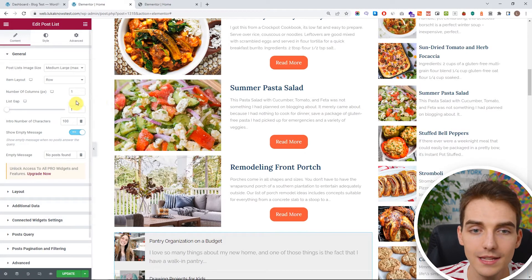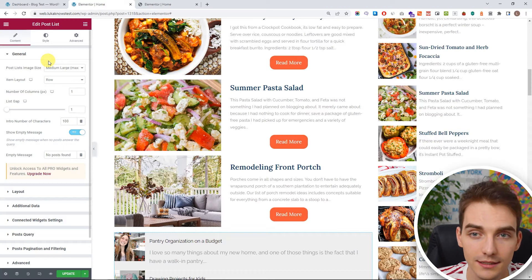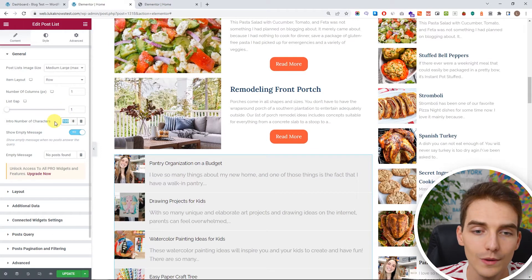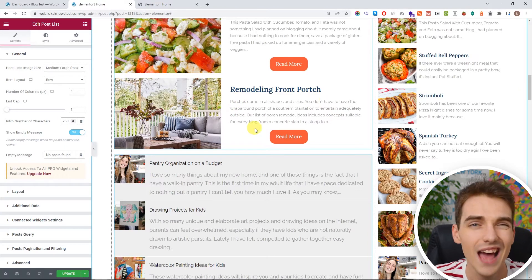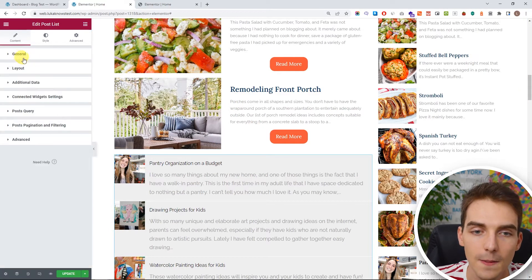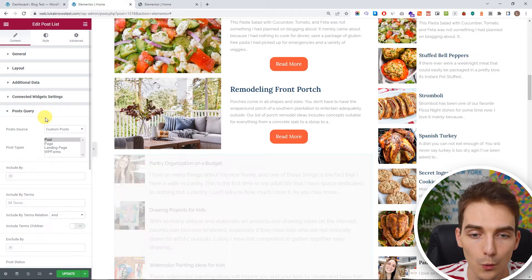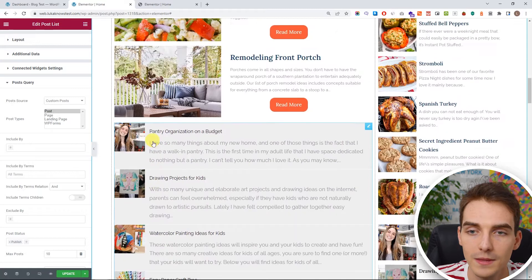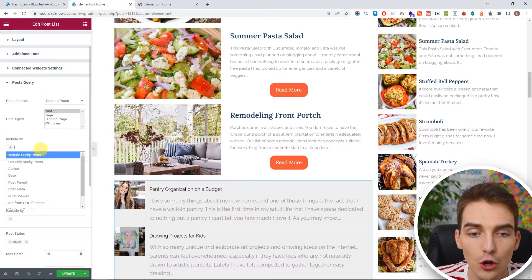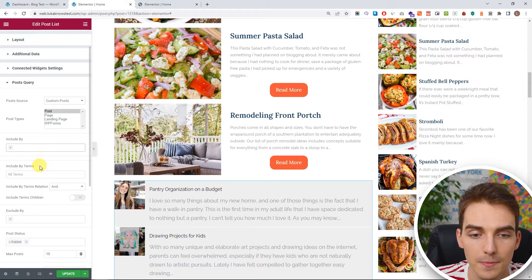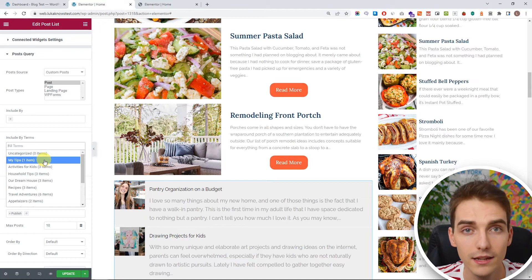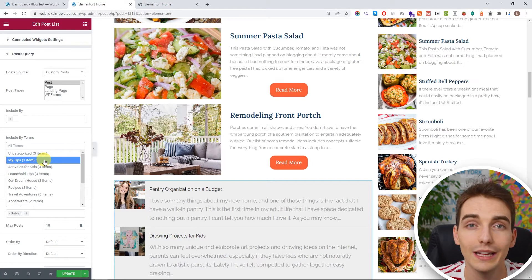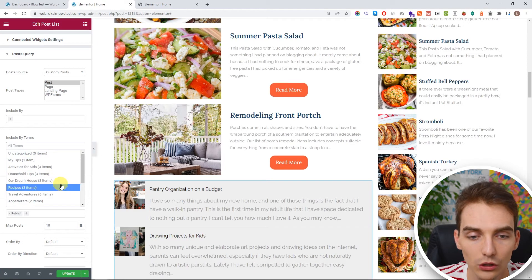So inside here we have some general settings — we don't need to worry about most of it. The only thing I'd like to do is increase the number of characters, basically how many characters are shown. I find around 250 is just fine. But a very important part is the post query — when you want to show some specific content. You can include posts by specific terms, but what I like to do is include by category. So when you're creating blog posts, definitely categorize them well because this can save you a lot of time.